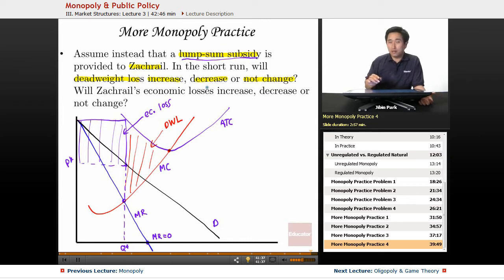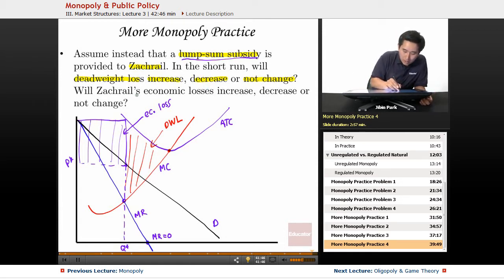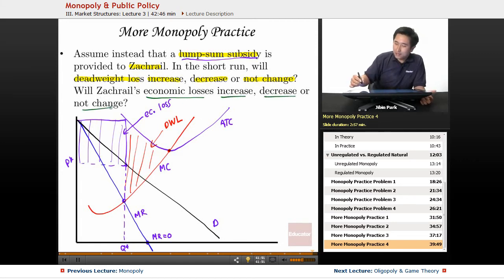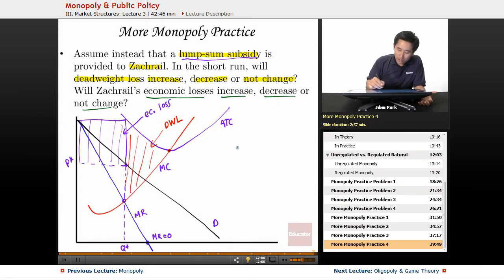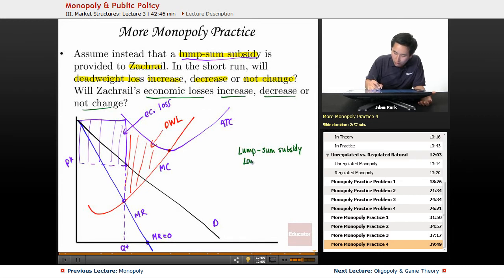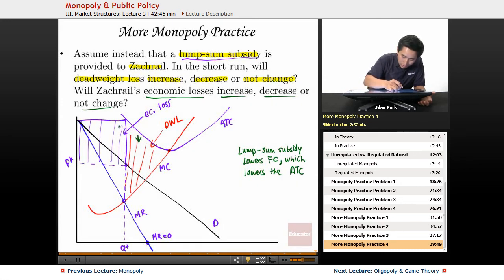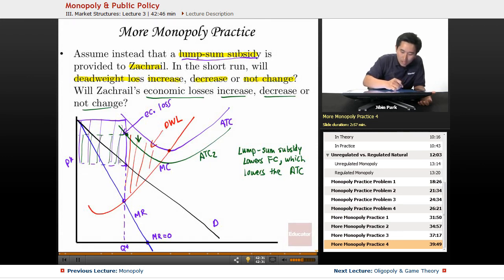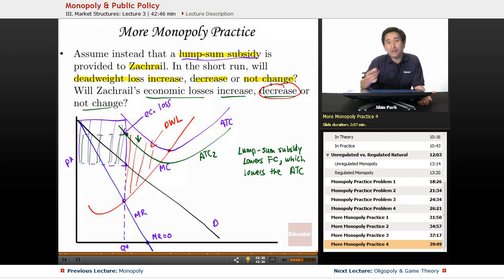So the subsidy — the company is going to accept the money — but it's not going to change their profit maximizing point. For the second part of the question, will Zach Grail's economic losses increase, decrease, or not change? The lump sum subsidy doesn't change the marginal cost; what it does change is the fixed costs. So the lump sum subsidy lowers the fixed costs, which lowers the ATC. The ATC moves down to ATC 2, and the loss is going to decrease. The profit is going to increase — it's a negative profit, so you have a less negative profit.